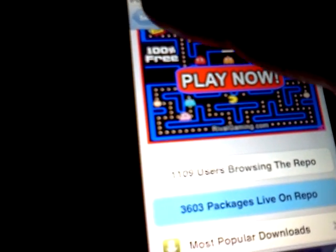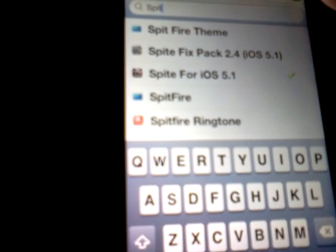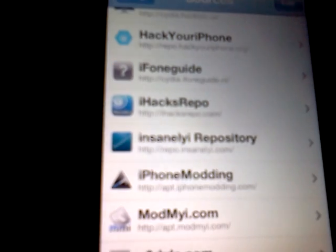Alright, so after you guys have done that step, now this is the step on how to get your own Siri server. You want to install it — well, basically it's from the same source, iHackRepo.com. So both of these tweaks are from the same source.